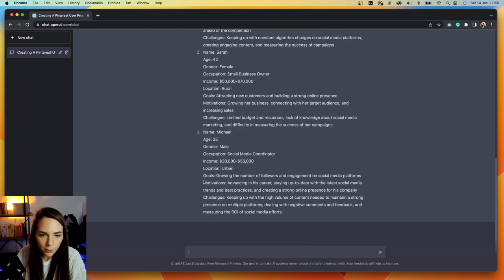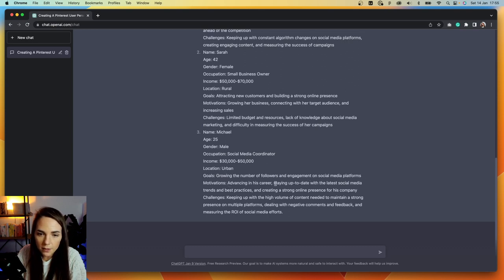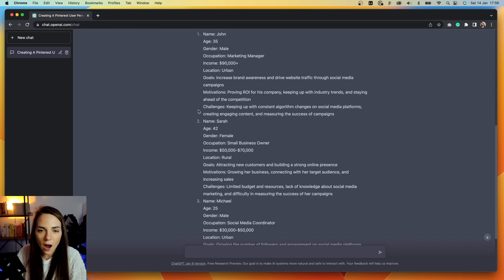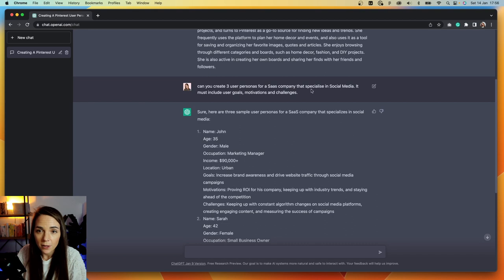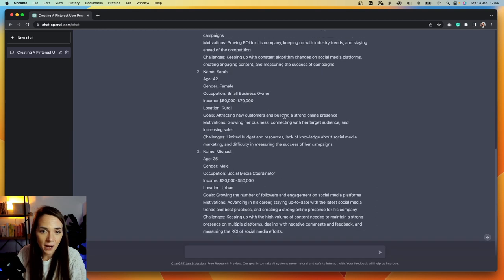Let me read through quickly. Goals: growing the number of followers and engagement on social media platforms. Motivation: advancing in his career. Challenges: keeping up with the high volume of content needed. I think we finally have our user personas — you just need to input the goals, motivation, challenges, or whatever you want to add. I'm really happy — I think these are perfect.